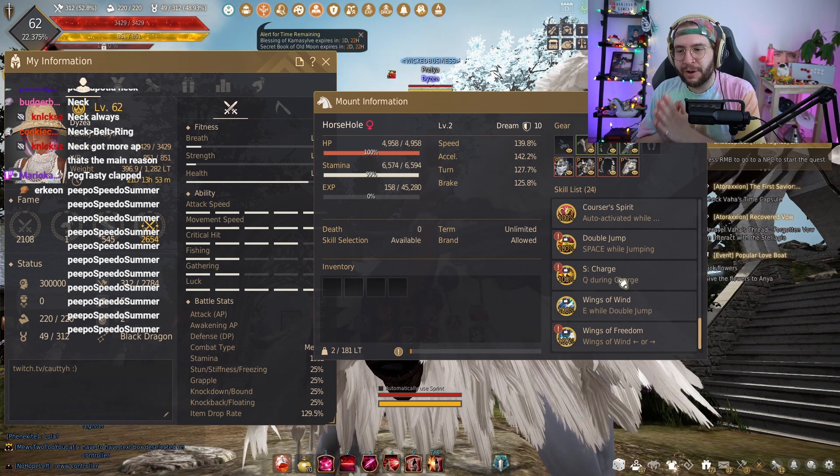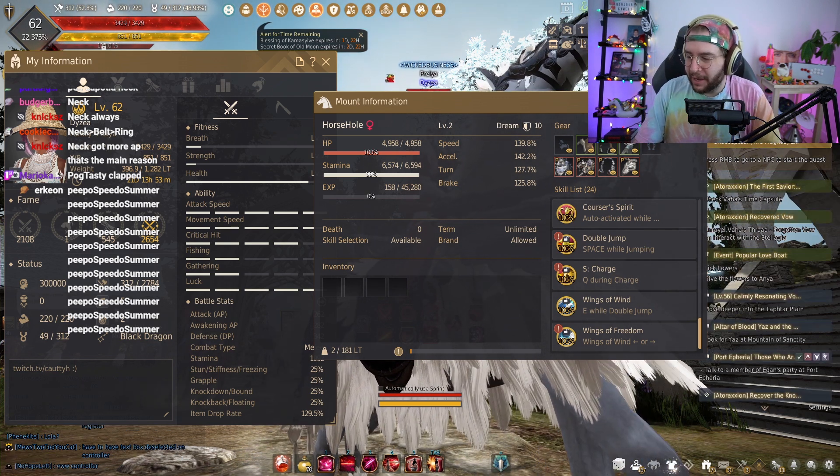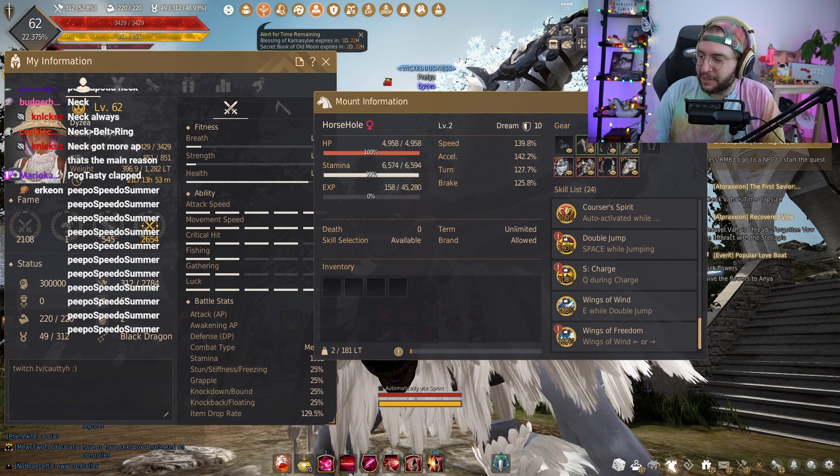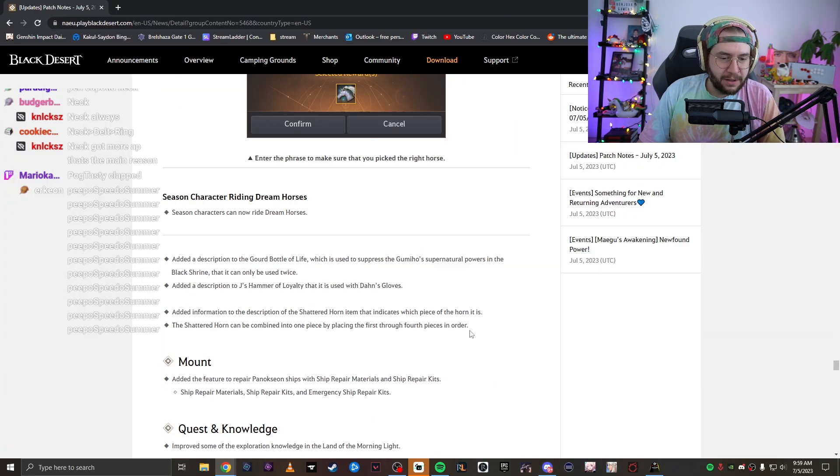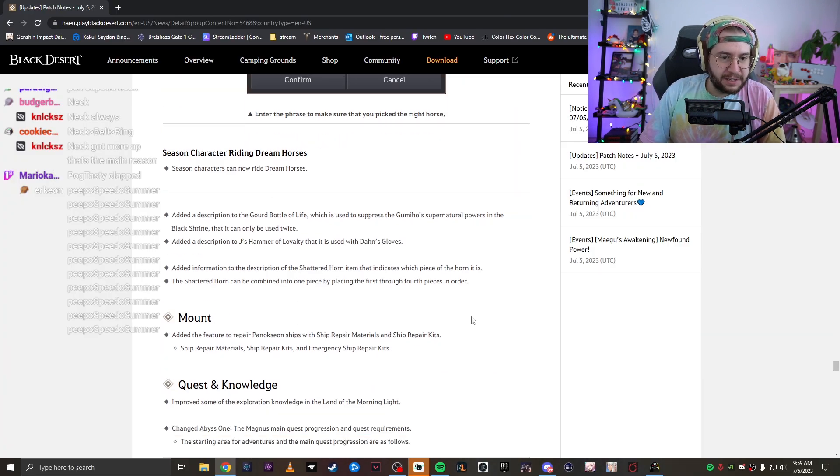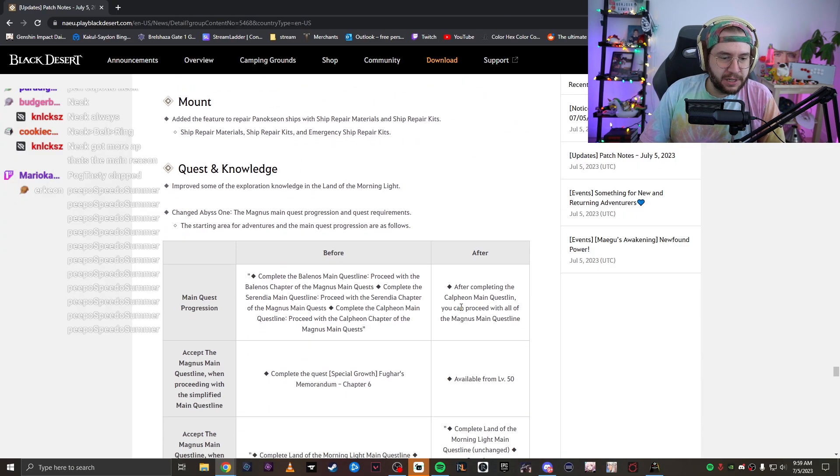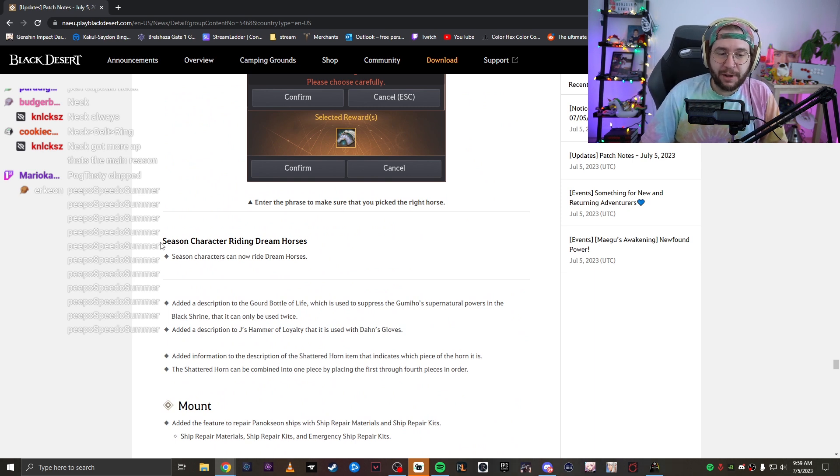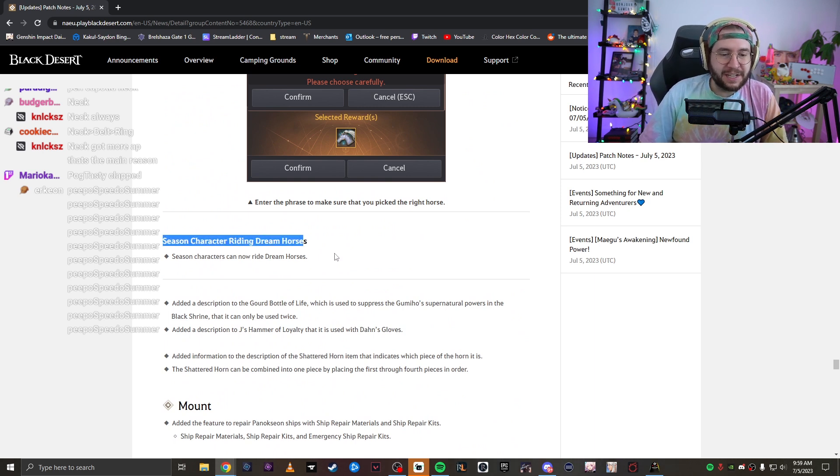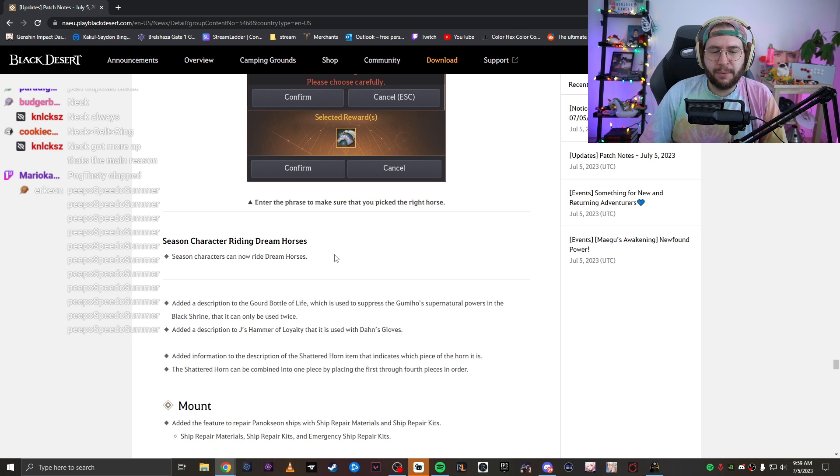For the love of God, if you're on the fence about this, come log in and get this free Pegasus. Other than that, that's pretty much it. The last change I want to mention here is that season characters can also ride dream horses. Now, apparently in the past, they were not able to. So if you are still in seasons, you can also ride your dream horse or your Pegasus.